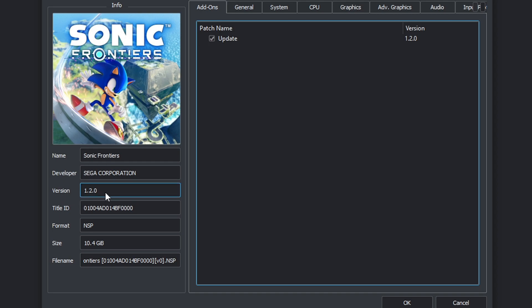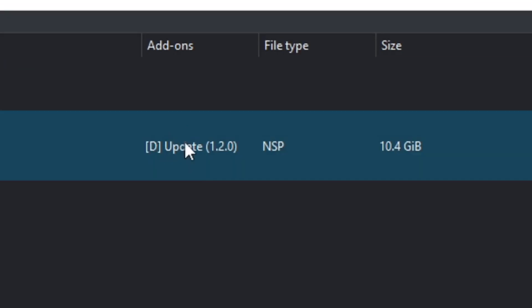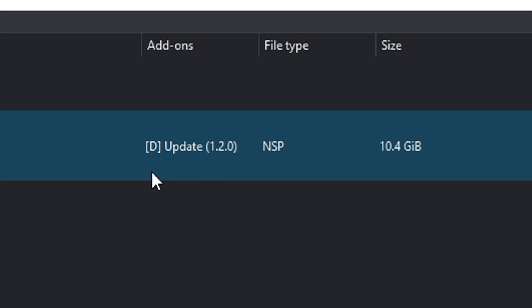Now if you would like to disable this update, you want to uncheck the box next to update and click OK. Now if you take a look under add-ons, you'll see the update file has a D in front of it. This means disabled.